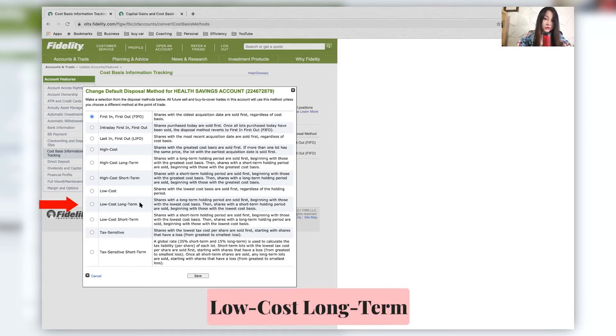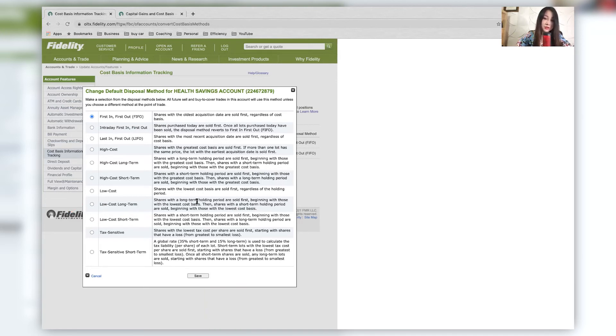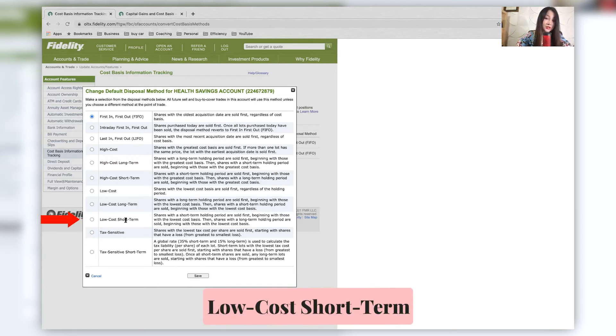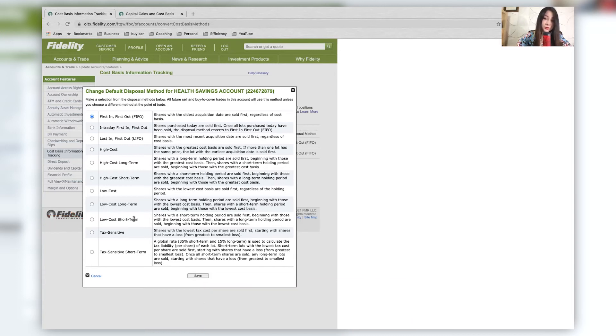Low cost long term, same thing. But then you want to focus on your long term holdings because you still want to minimize your capital gains tax. And then low cost short term, very similarly. But then in this case, you're not too worried about your long term capital gains tax versus short term capital gains tax. Your short term capital gains tax is usually at a higher percentage.